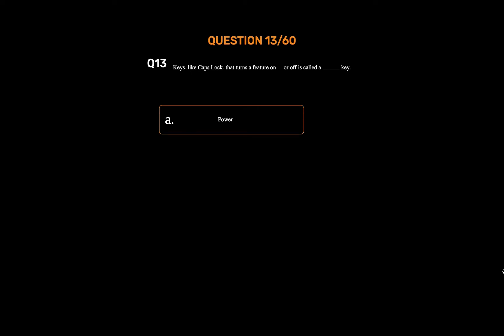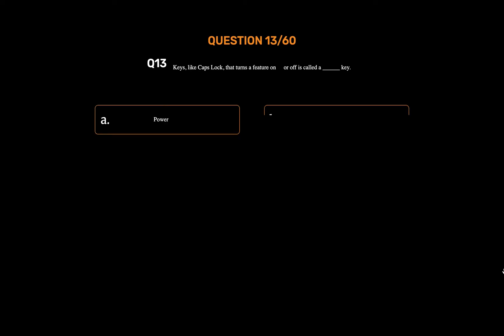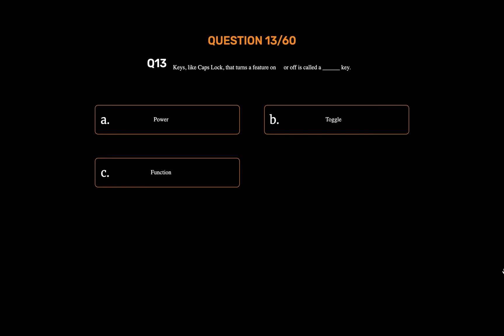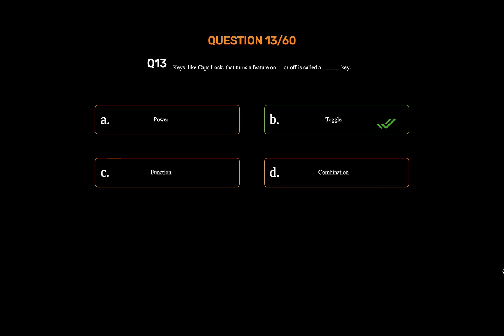Question number thirteen. Keys like Caps Lock that turn a feature on or off are called an underscore key. Option A: Power. Option B: Toggle. Option C: Function. Option D: Combination. The correct answer is Option B: Toggle.